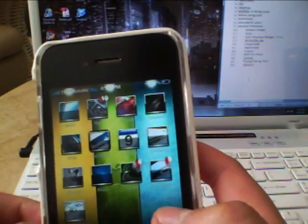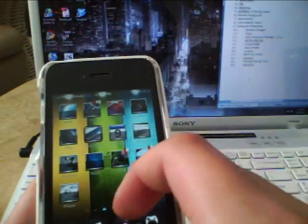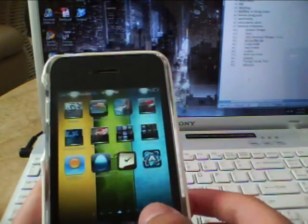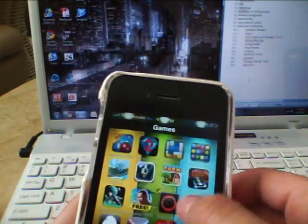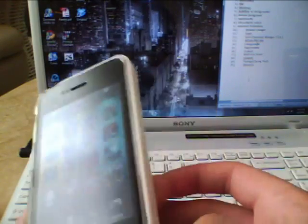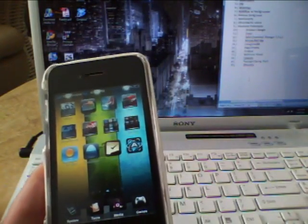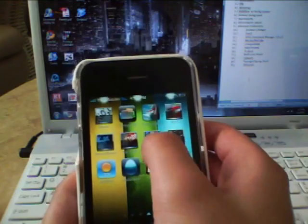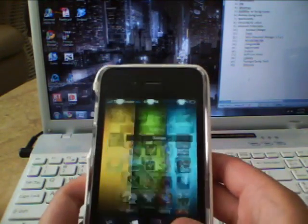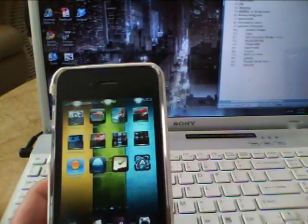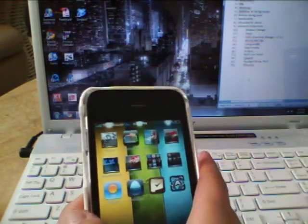Next one is Categories SB. You can hold more than the 12 apps limited to iOS folders, and it's just as snappy as the iOS folders. That's Categories.